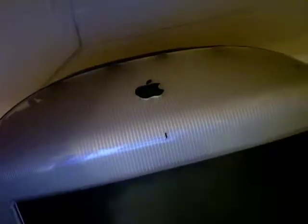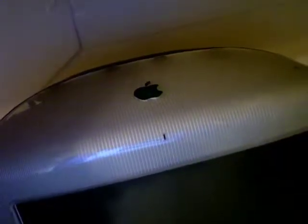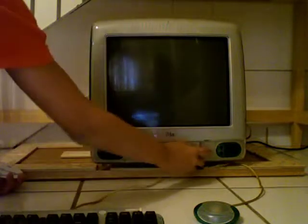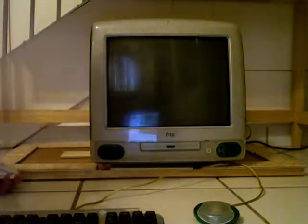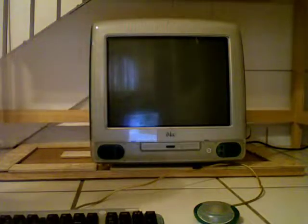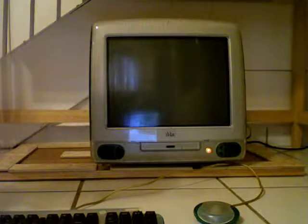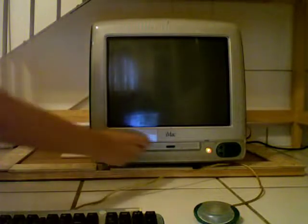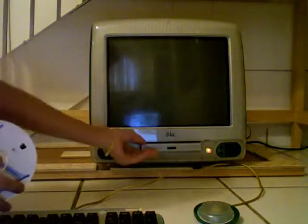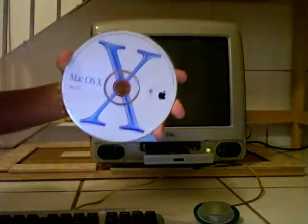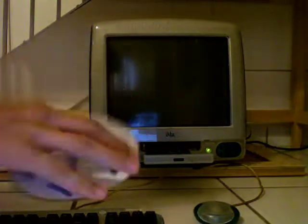I'm going to try putting it into the iMac G3. Let me just turn it on. I hope it works this time, but I have a feeling it will because it has the operating system and everything. Let me just put that in.